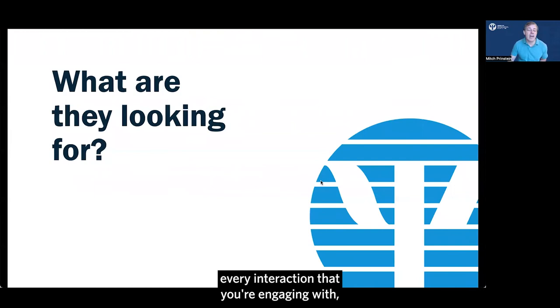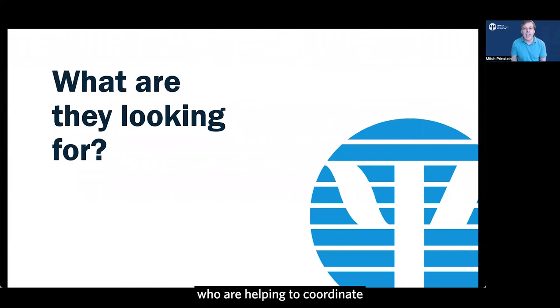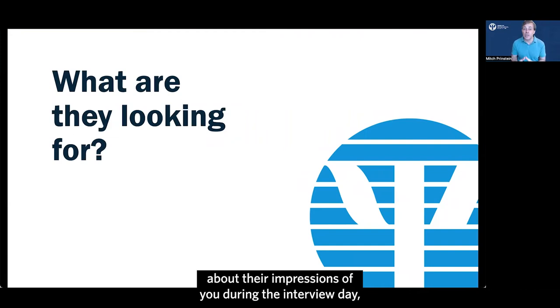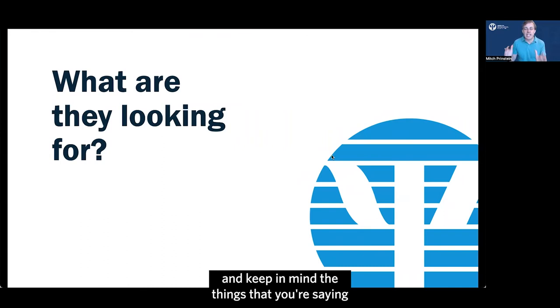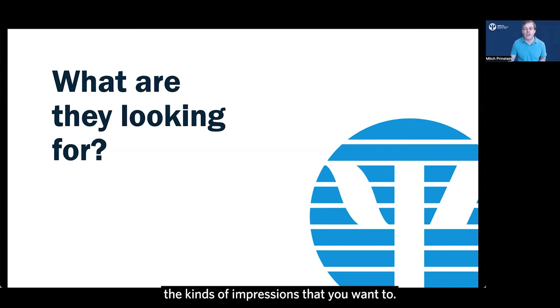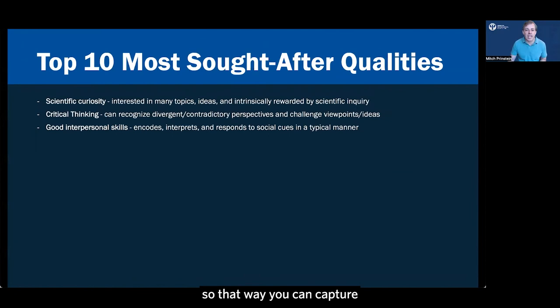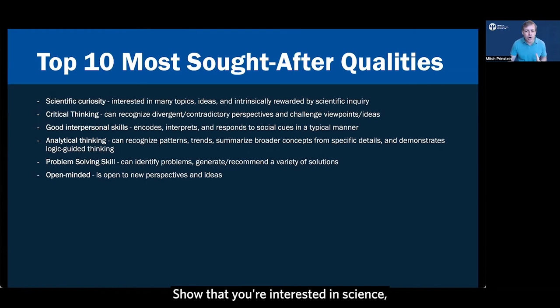Now, when you get there, every interaction that you're engaging with, even with the administrative assistants who are helping to coordinate handling reimbursement receipts or showing you to the rooms that you're going to be to, they are all evaluating you. And very often, they may be sending emails about their impressions of you during the interview day right after they've had interactions with you. I'm not saying that to freak you out. I know that's really scary, but I do want to mention it because it's a good idea to try and keep in mind the things that you're saying and doing and whether they give off the kinds of impressions that you want to. I'm going to let you freeze your screen so that way you can capture what all of these look like and you can think about them a little bit later.